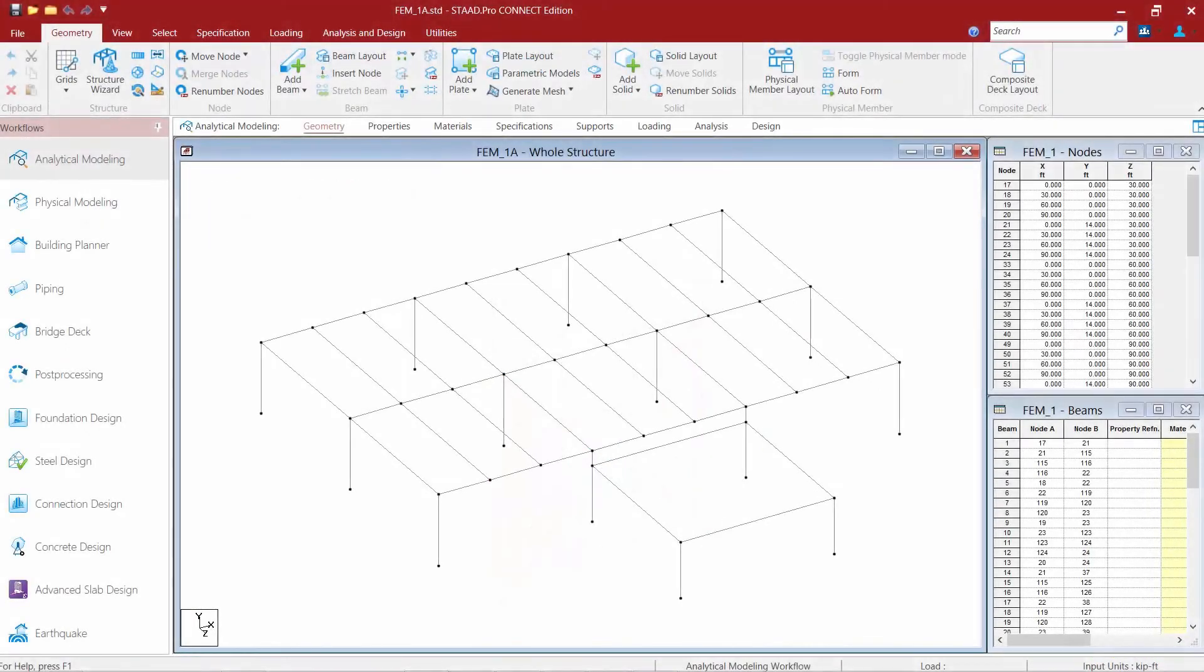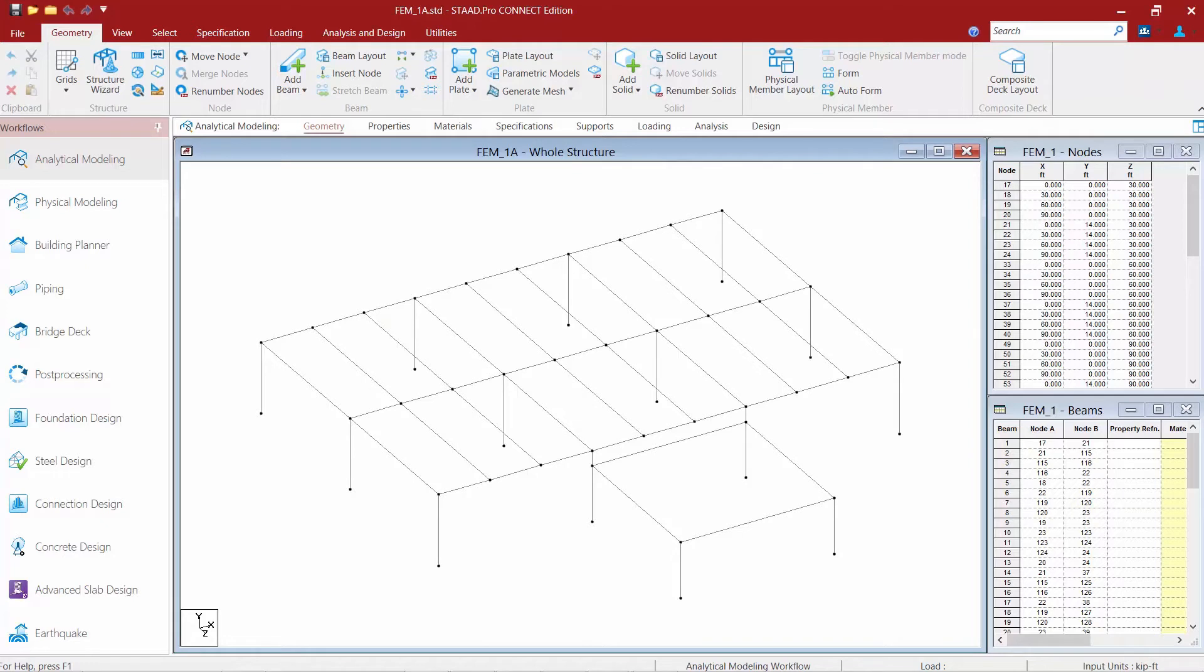Let's now turn our attention to our new sample model that we can see on our screen in STAAD Pro Connect Edition. The first tool we're going to show you how to use is the add plate tool which can be used to model either quadrilateral or triangular elements graphically.